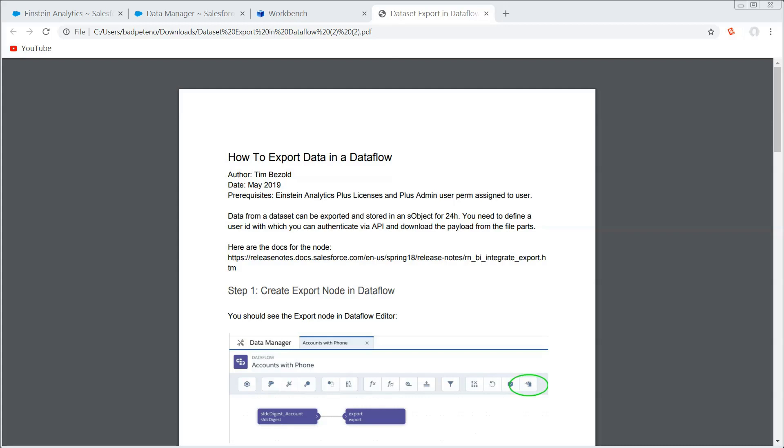But what this is actually driving off of is the original export node that was created to facilitate sharing data sets from Einstein Analytics to Einstein Discovery. This is no longer necessary as of winter 19, and while the exact nuances of how it works may not remain in place, Tim has said that the forward-looking statement, safe harbor, is that we are going to be preserving and expanding on this functionality in the future.